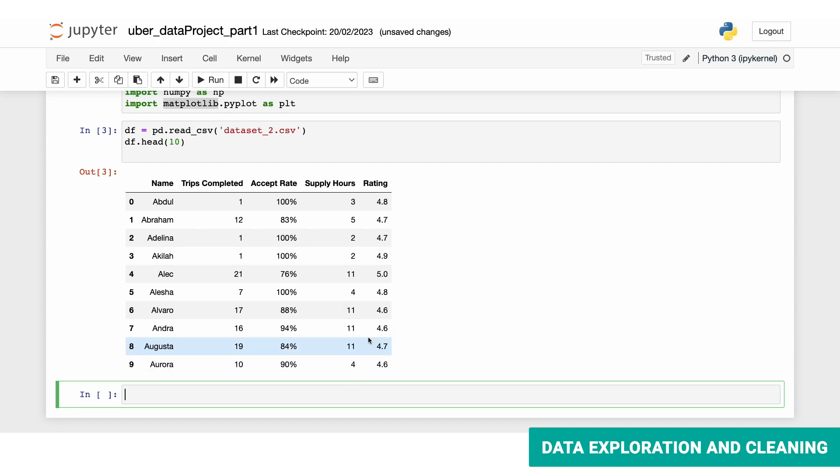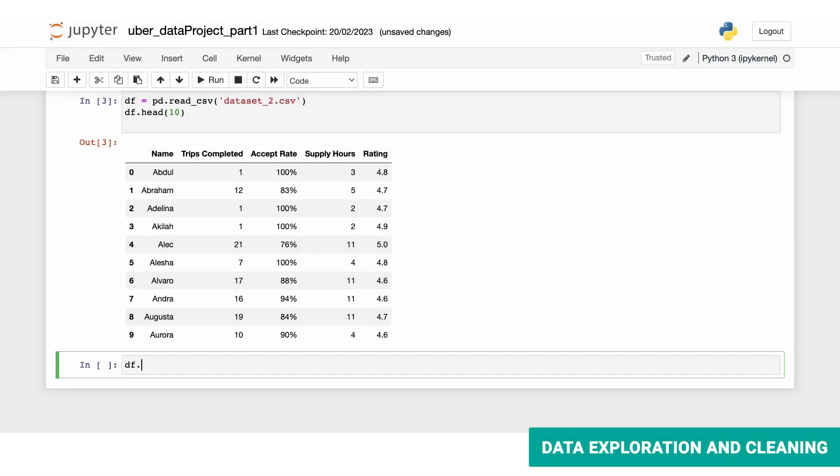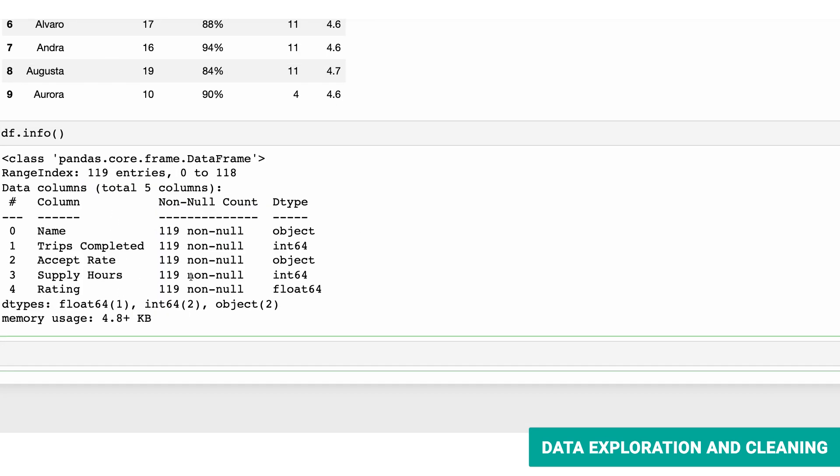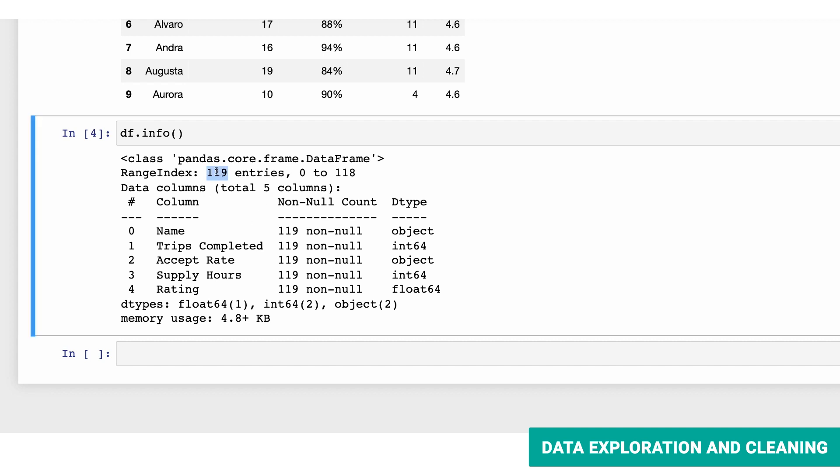To have a deeper look into the data set, we can use the info method, which will show you the data types of our features, their length, and their memory usage. It looks like we're lucky in that we don't have any null values in our data set. Also, our data is quite small, only 119 entries and five columns.